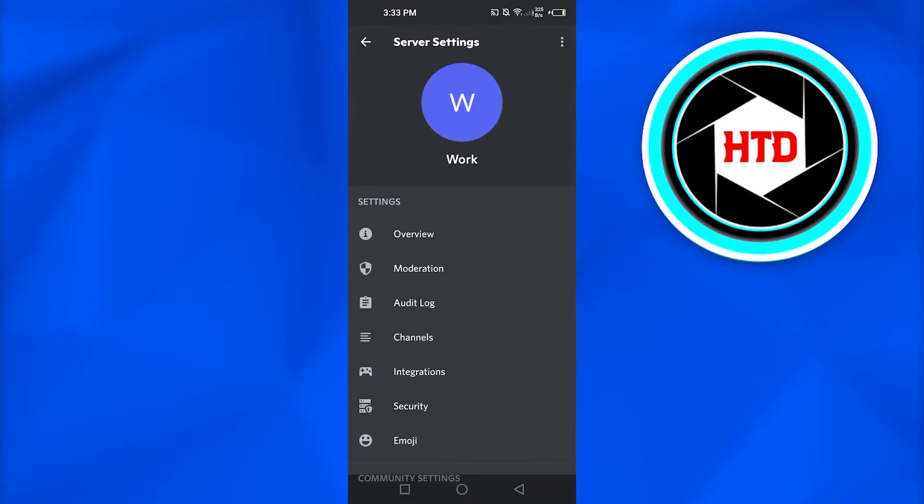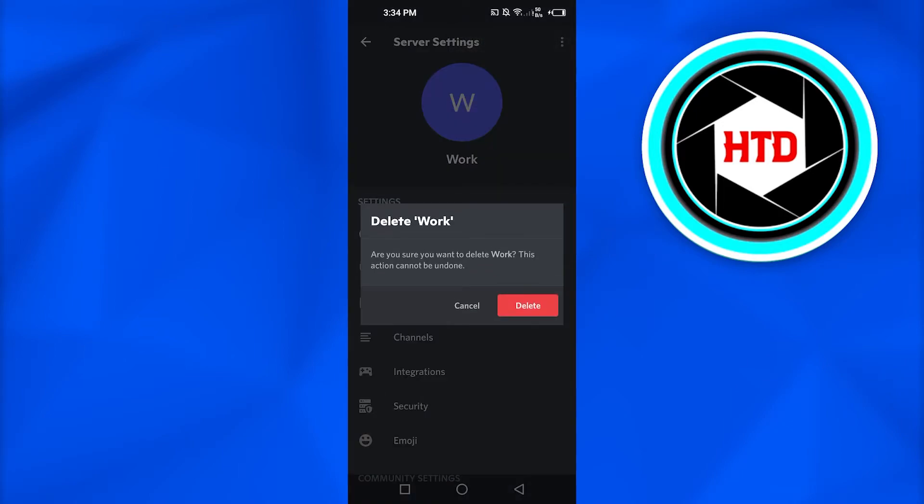But we want to delete the server. So, simply click on these three dots right here above. It will open up the option of delete server. Click right here.